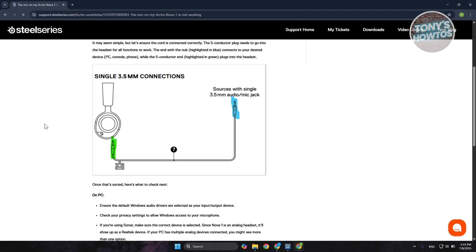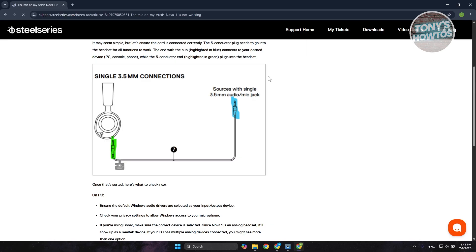You want to make sure that the 3.5mm connections are properly plugged in. That includes it being properly plugged into the actual headset and the other end should be properly plugged into the audio or mic jack on your actual PC. If they're not properly plugged in, like for example you still see a portion of the metal not fully inside, the problem is the actual connection. You want to make sure that it's fully in there, properly plugged in. And once you've done that, see if that actually solves your issue.